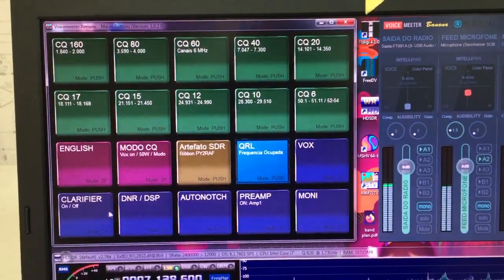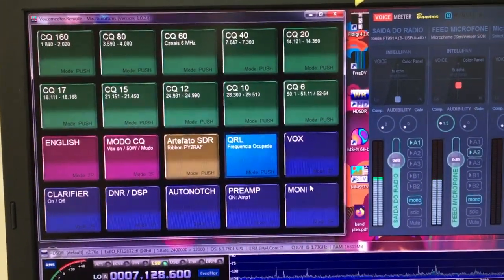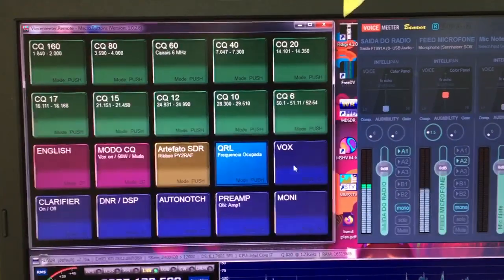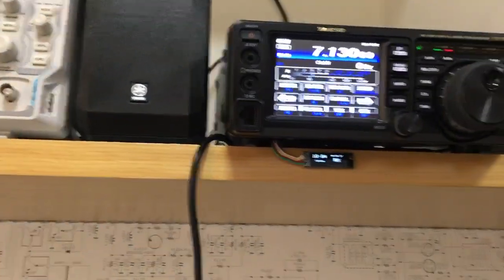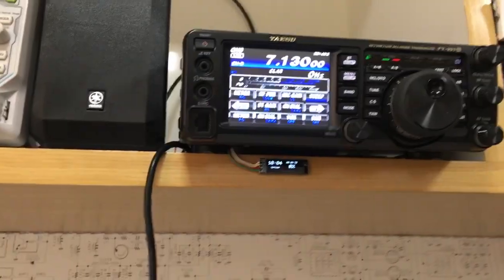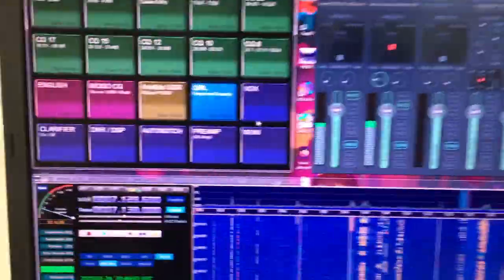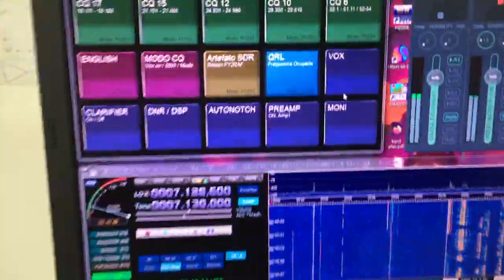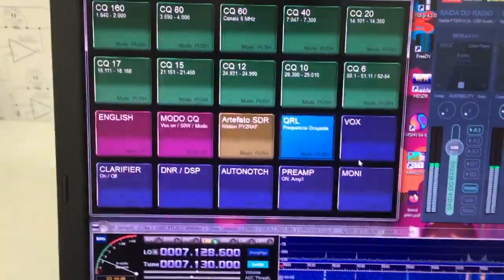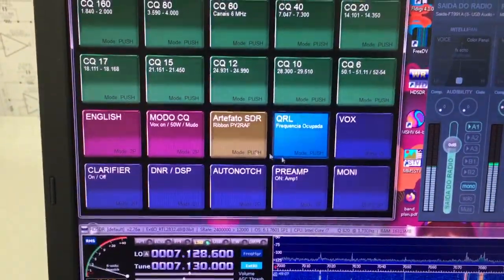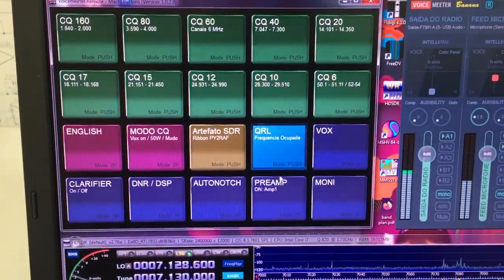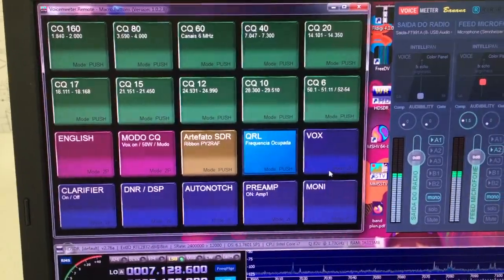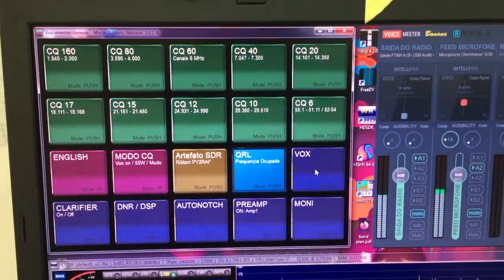Also, I have automated a few buttons here to control the radio so I don't have to raise my hand here to change some configuration on the radio. Instead, I just change here. Let's take a look, for example, at the VOX command.